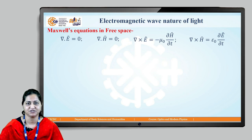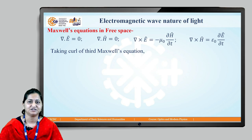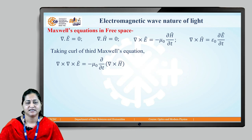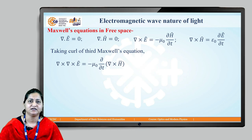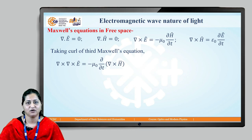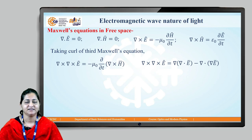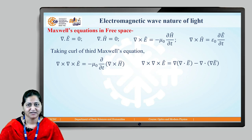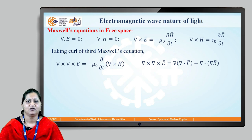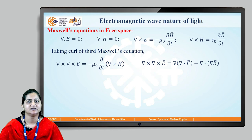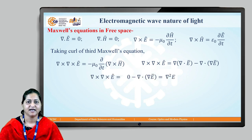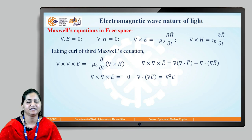If we take the curl of Maxwell's third equation, that is del cross E, we get del cross (del cross E) = −μ₀ ∂/∂t (del cross H). Solving the left-hand side using the vector identity for curl of a curl, we can write it as: gradient of (del dot E) minus del² E. Since Maxwell's first equation gives del dot E = 0, this simplifies to −del² E.